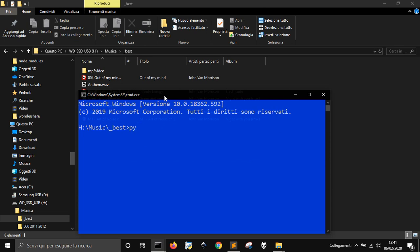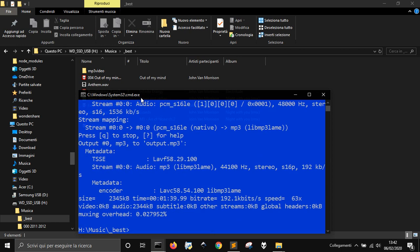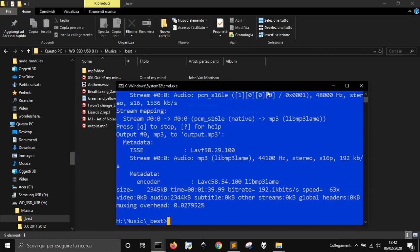So I go again, pi-m, wavmp3, that is the name of the module that I saved in my pymodules, and that I have in that folder that I showed before in the .pth file. And then I write Anthem.wav. And you see here, it's done.